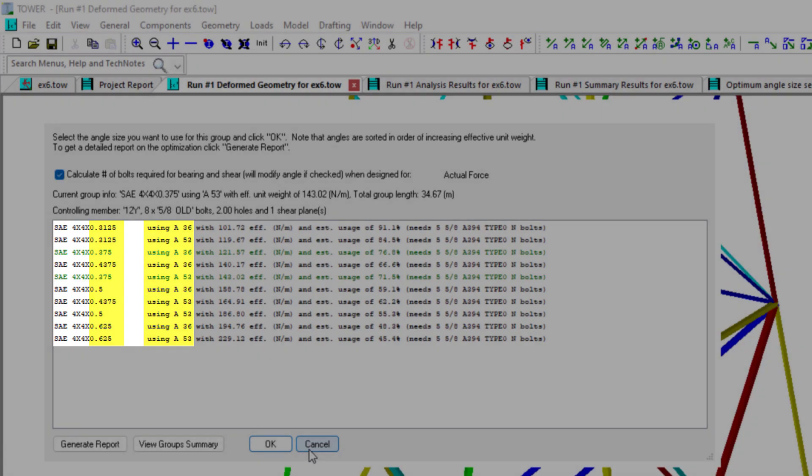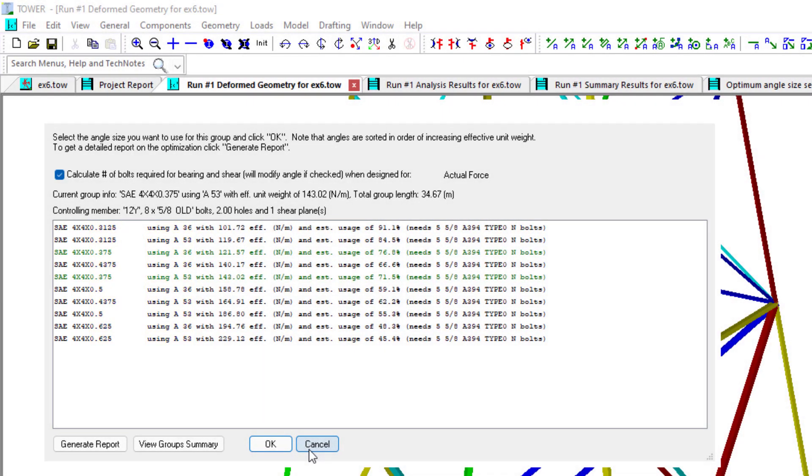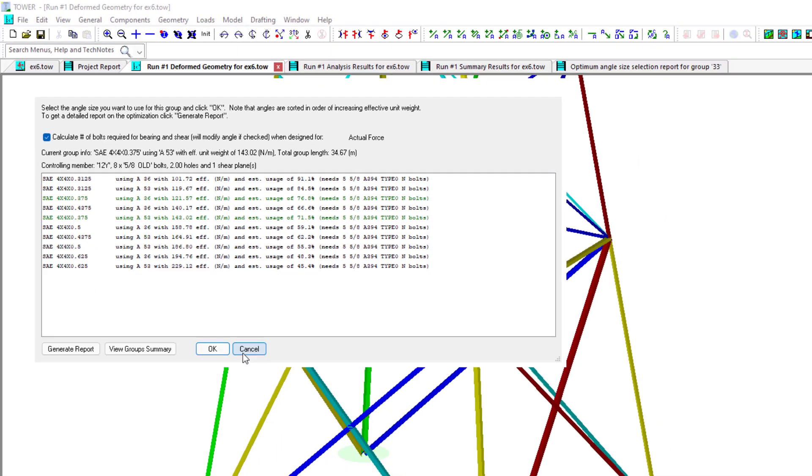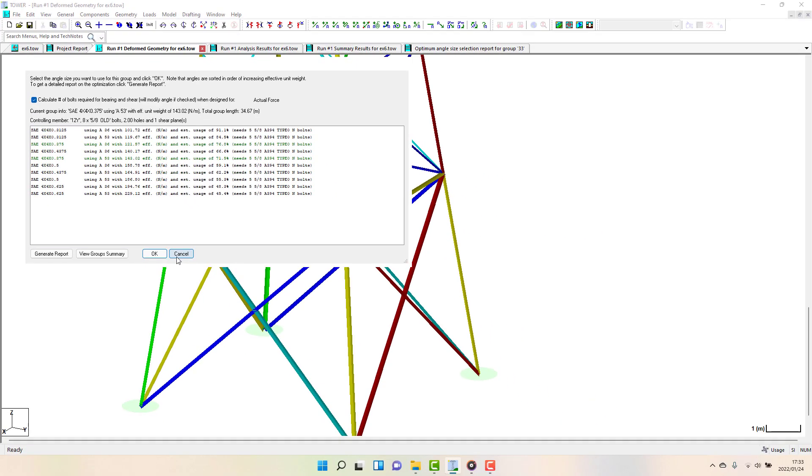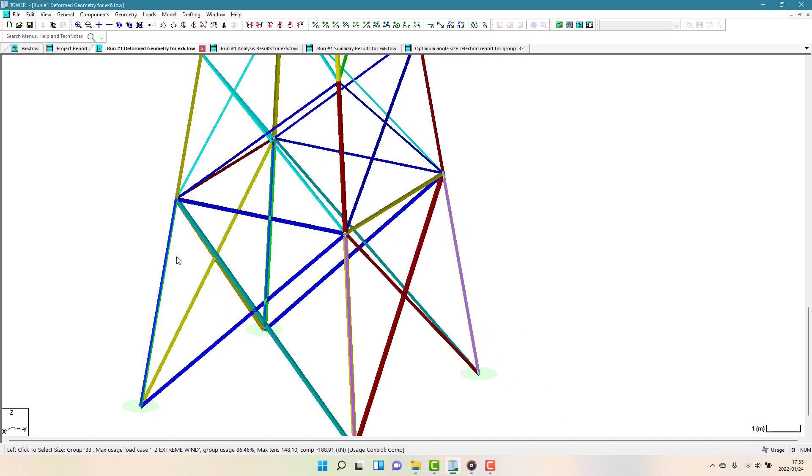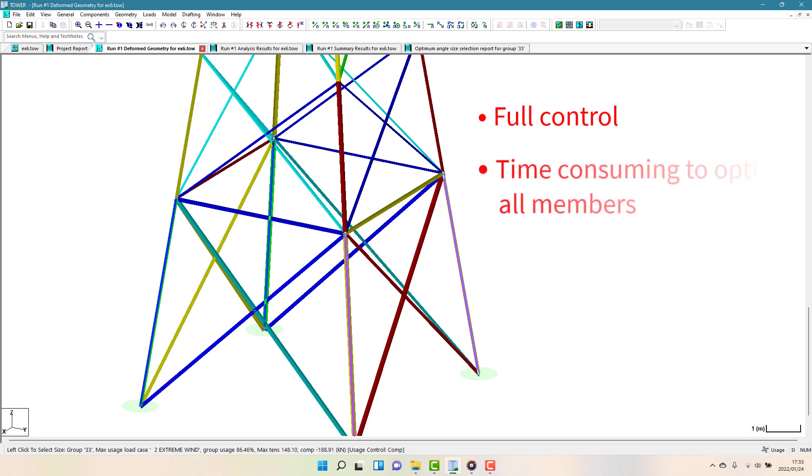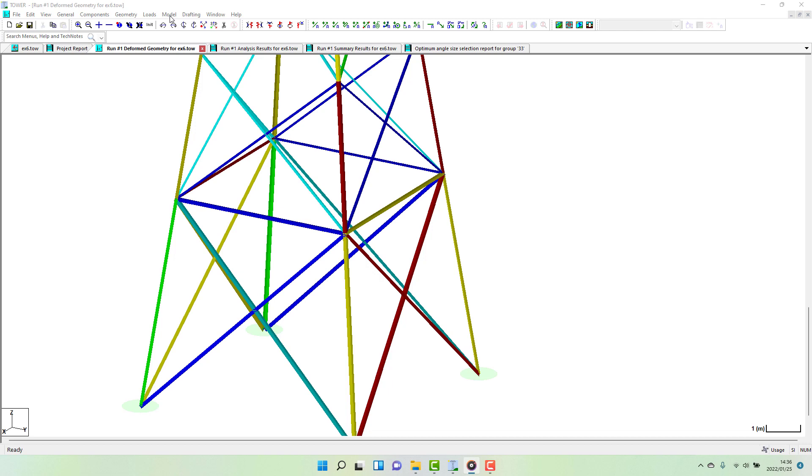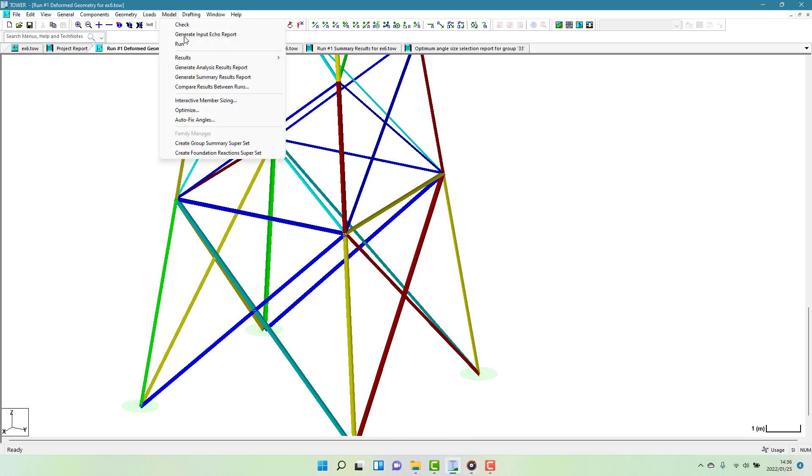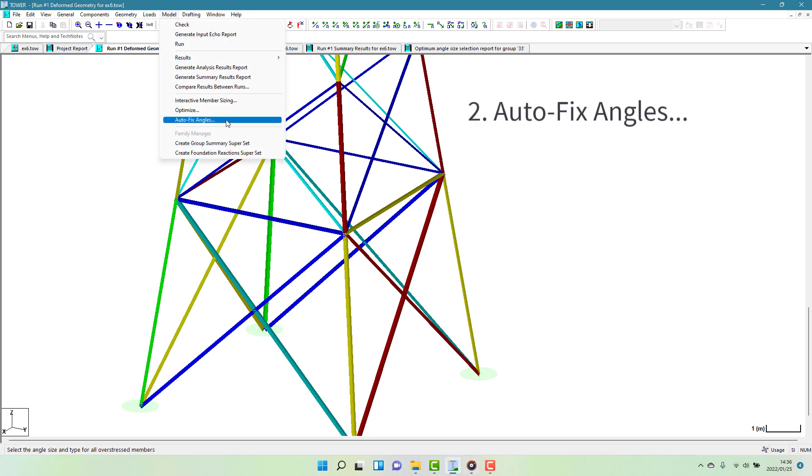You can keep making changes in this manner for all the groups in the tower that you wish to change. The really nice thing with this feature is that you've got full control of which groups are updated and even more so, which members they are replaced with. It can be time-consuming though. The next choice to look at is the AutoFixAngles command.